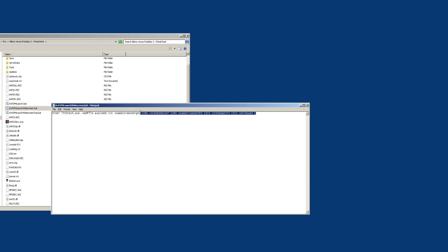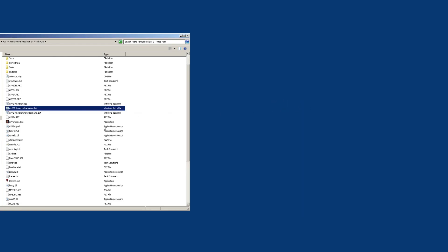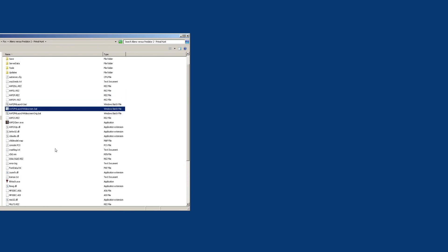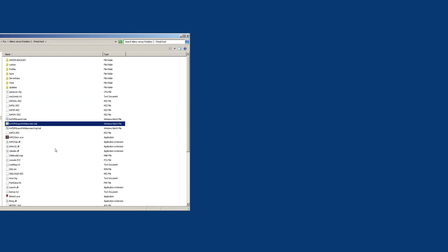All of this again you can throw into your command parameters if you launch the game. And that's it — that's how you launch AVP2 in widescreen. See ya.